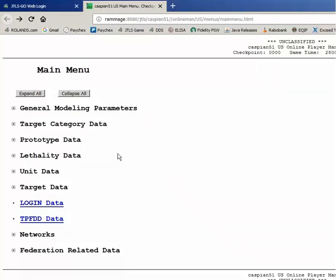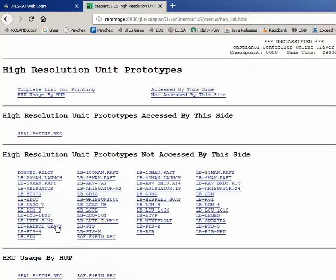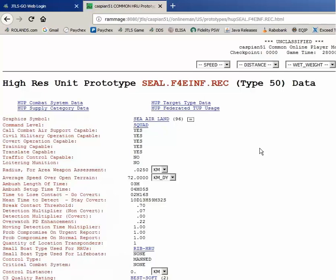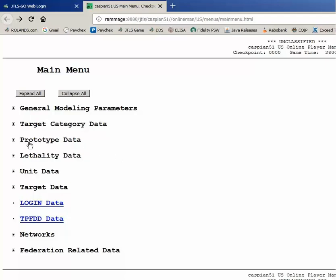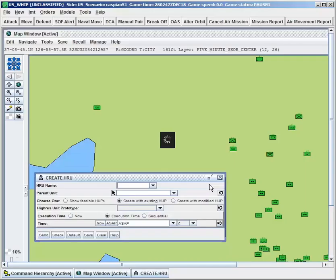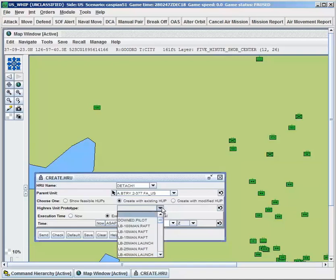While JTLS-GO is designed to primarily represent units of a battalion or company size, smaller units or even individual personnel or vehicles can be represented. These high-resolution units, or HRUs, can be built in the scenario database or created during the game by splitting an HRU off of a larger unit that has the desired personnel and equipment. HRUs represent a diverse range of units, including special operations teams like SEALs, lifeboats and downed pilots, interpreters, traffic control units, or VIPs.